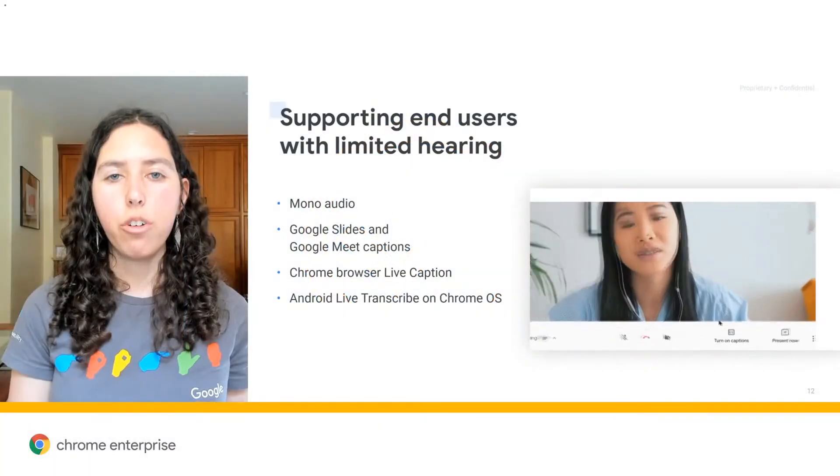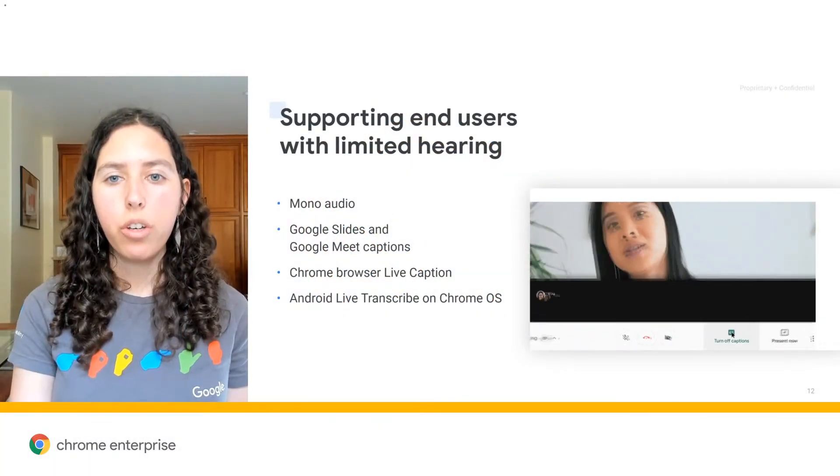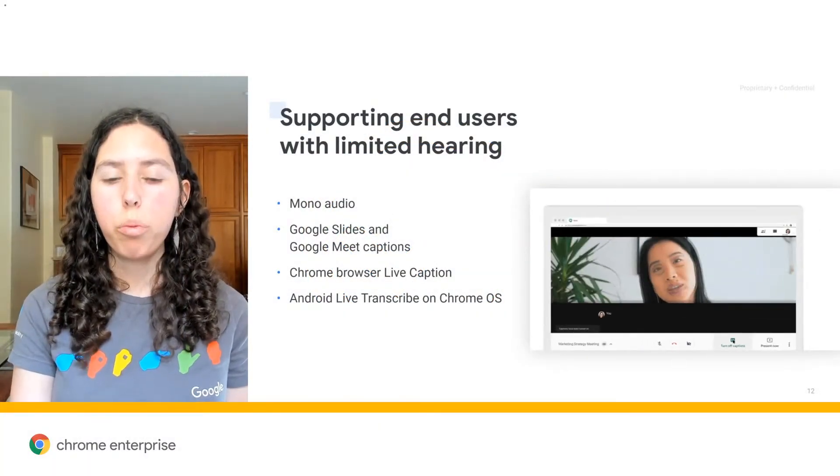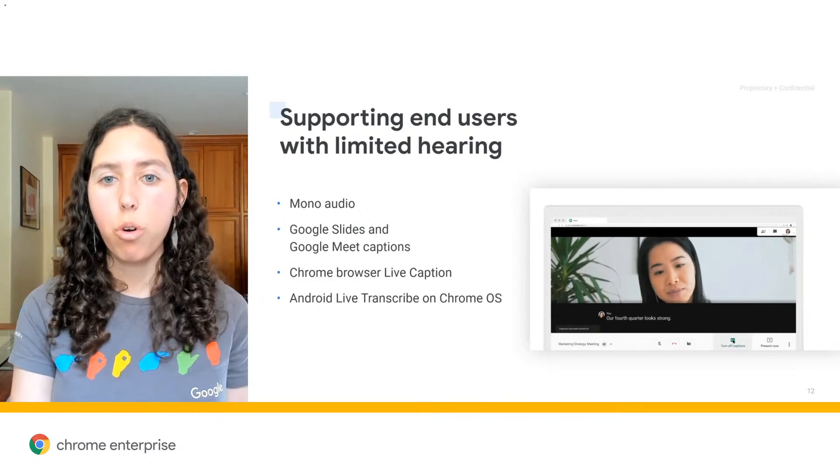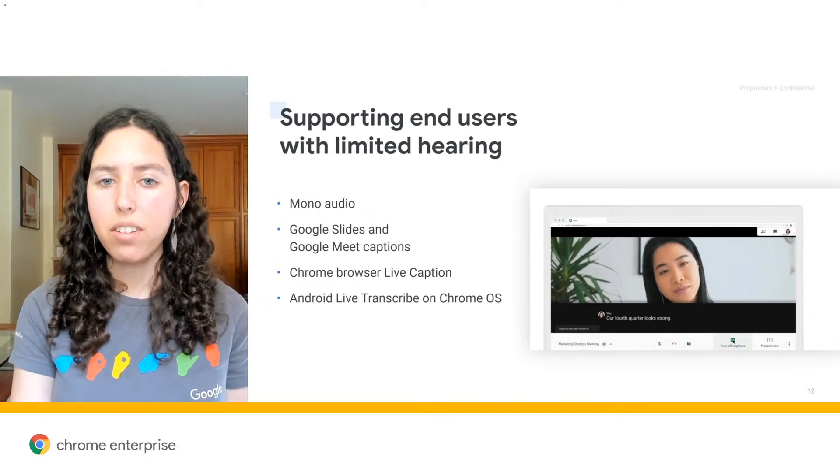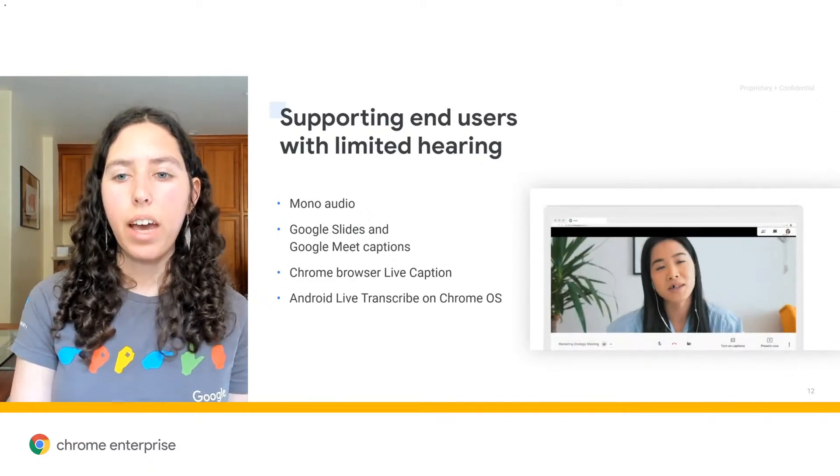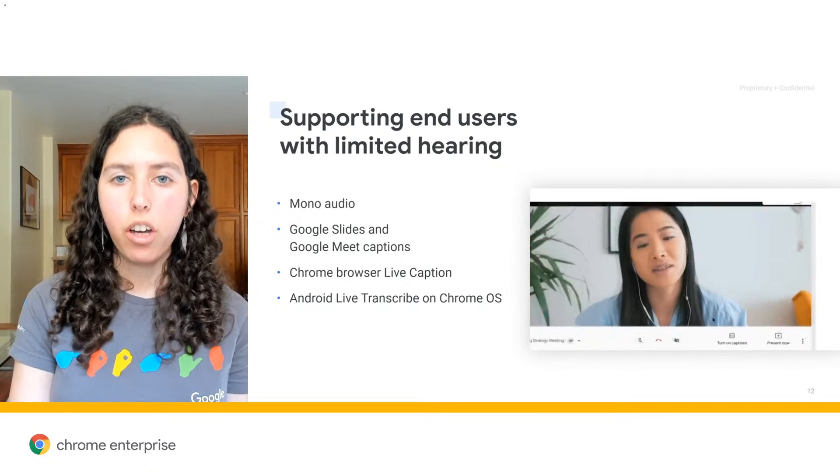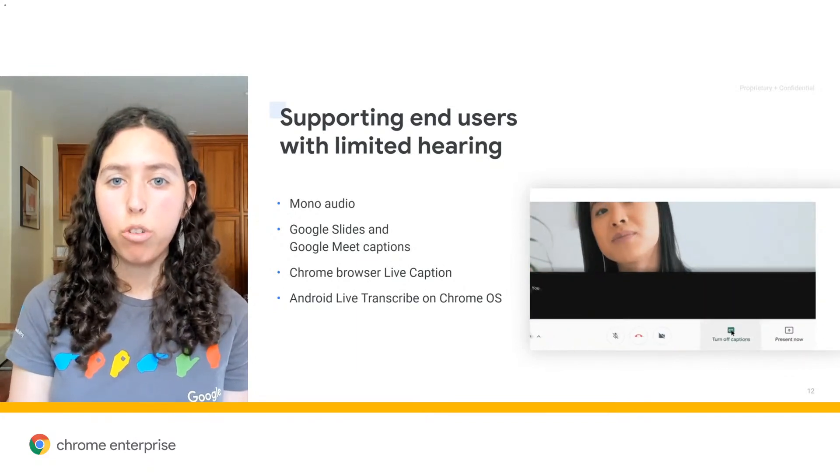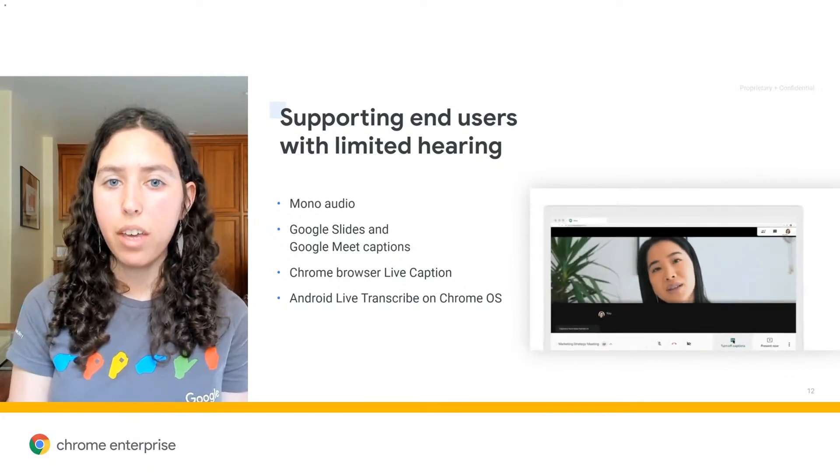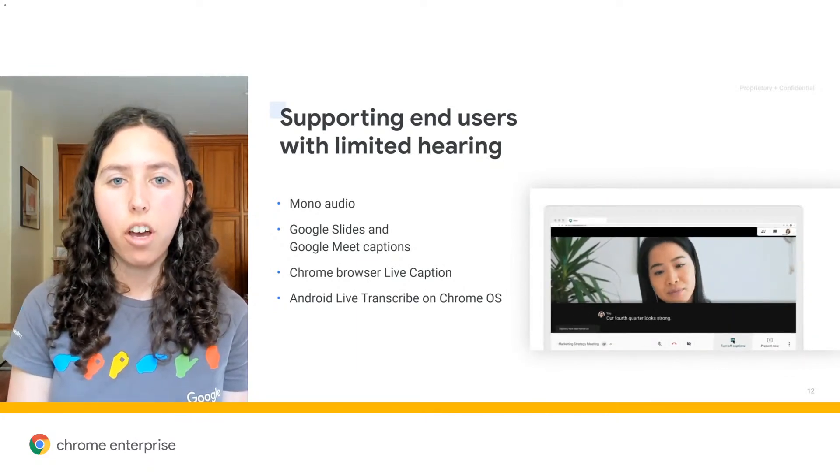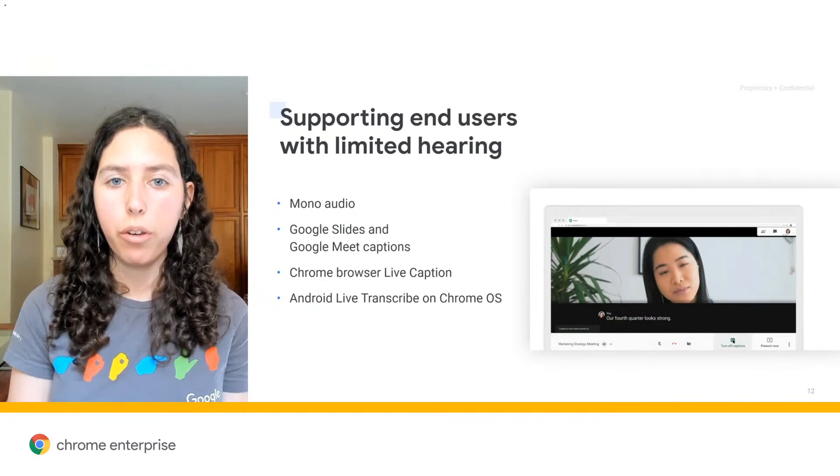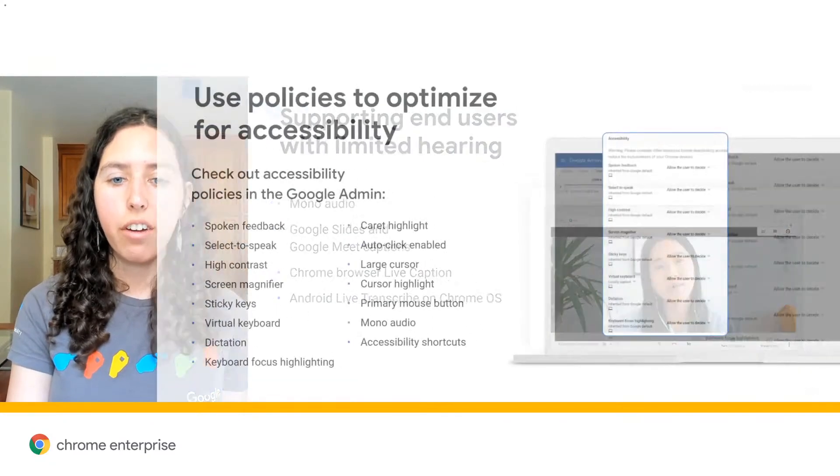We also offer Android Live Transcribe, which you can get through the Google Play Store, either on your Android device or on Chrome OS. This lets you caption any spoken audio, including someone who's hanging out in the same room as you, as well as other audio on your computer. And it will transcribe it right there for you.